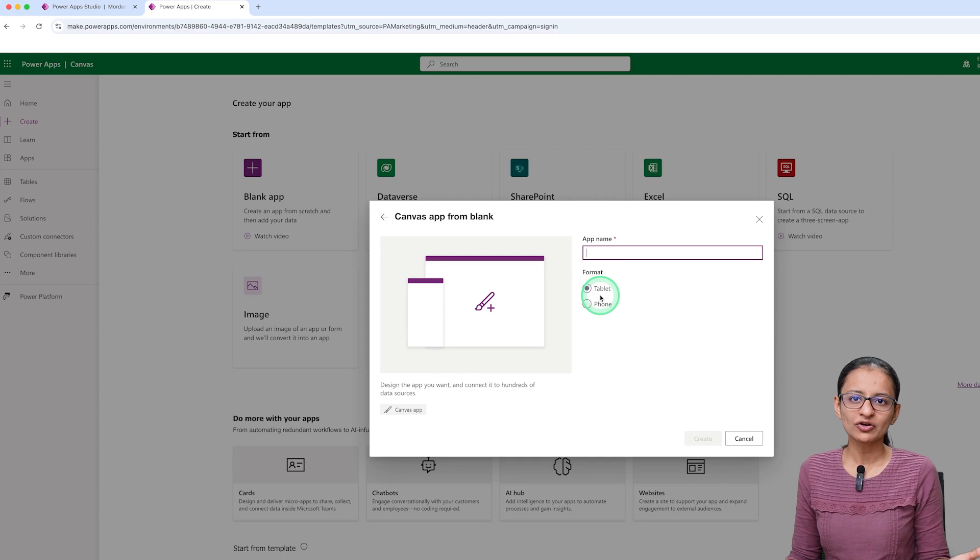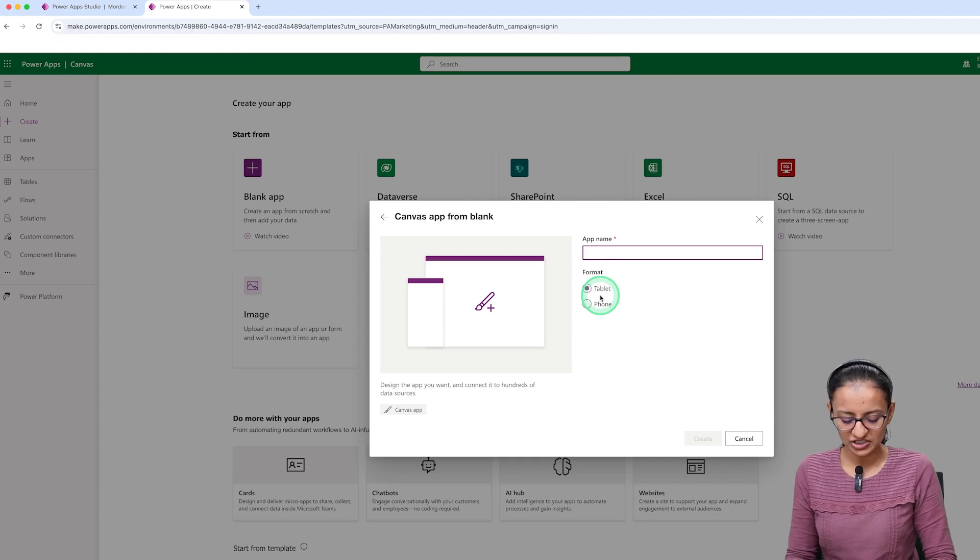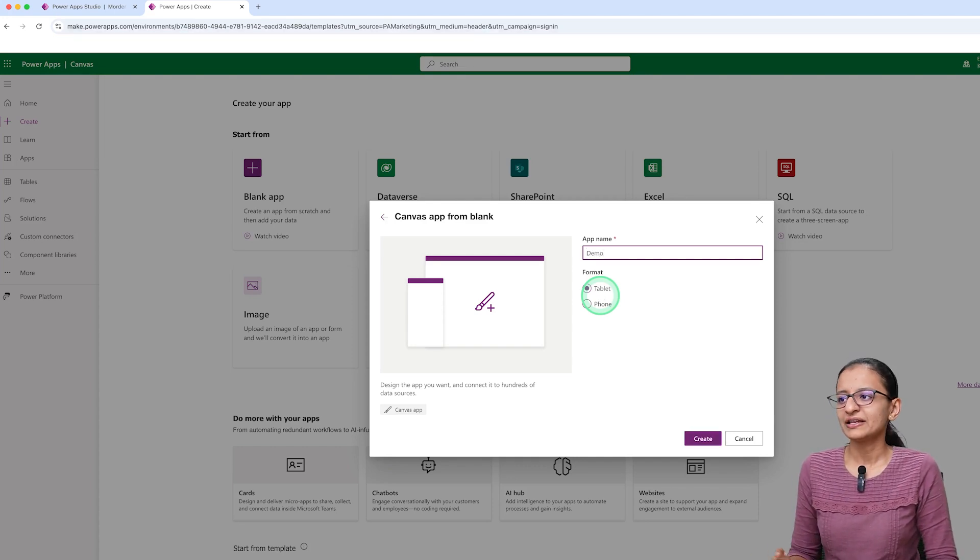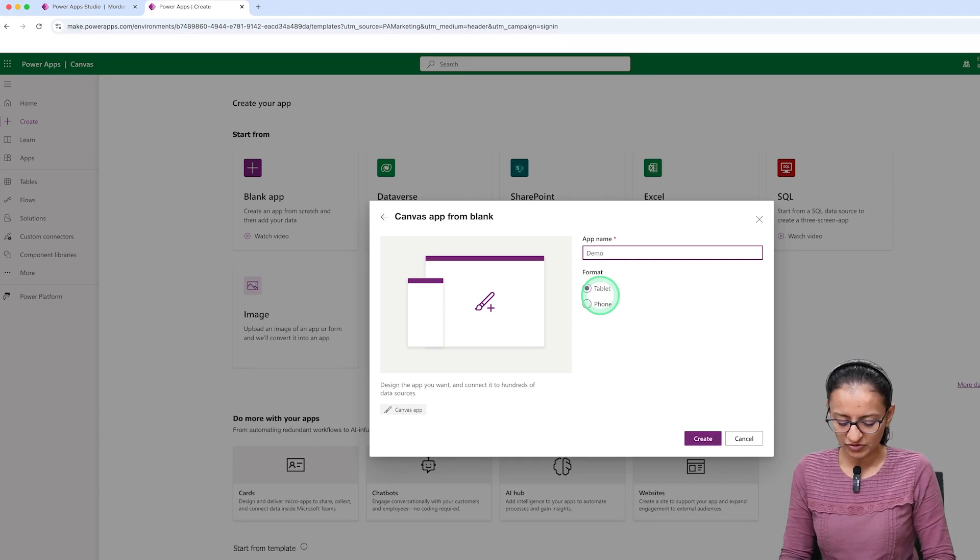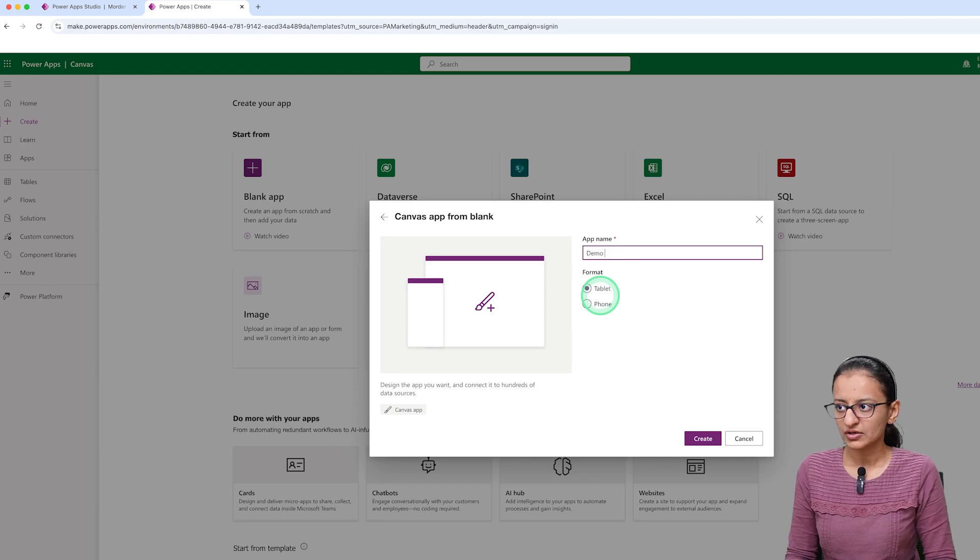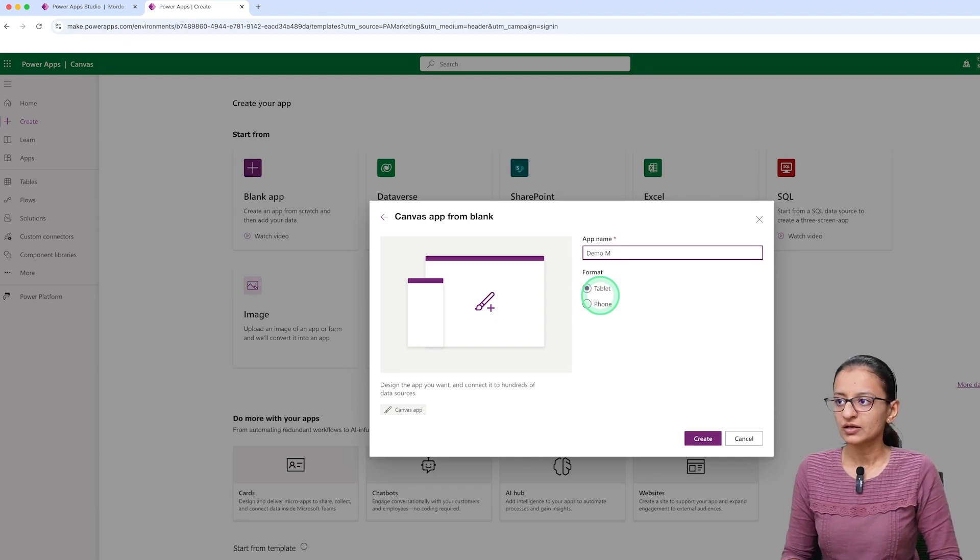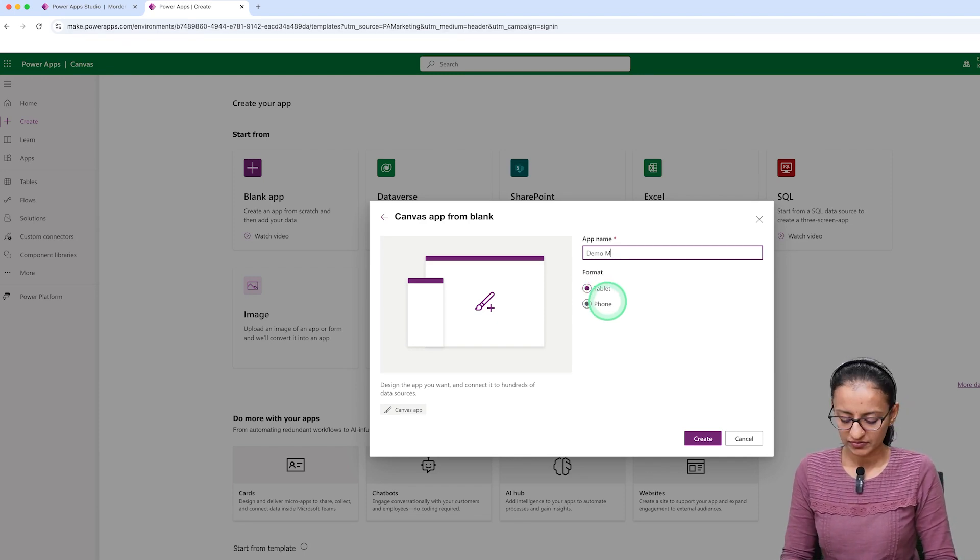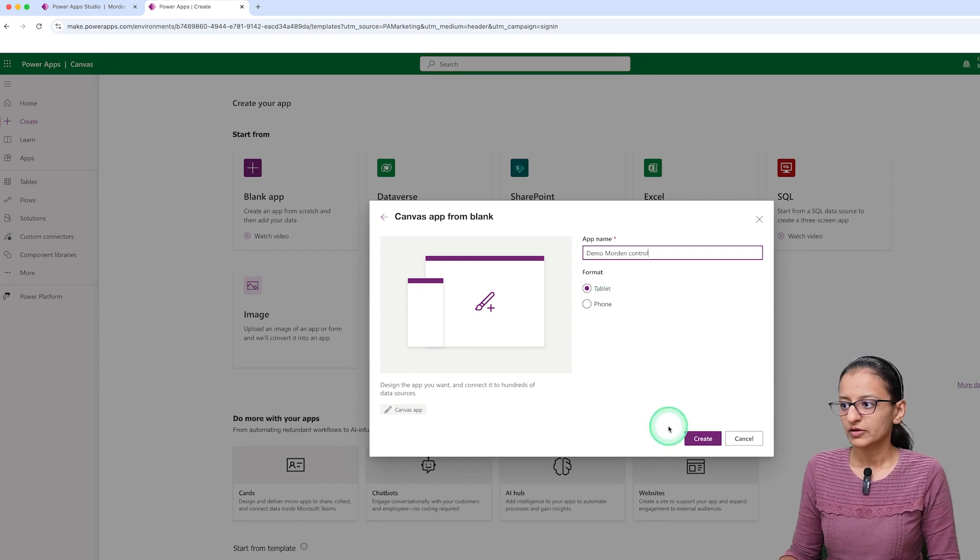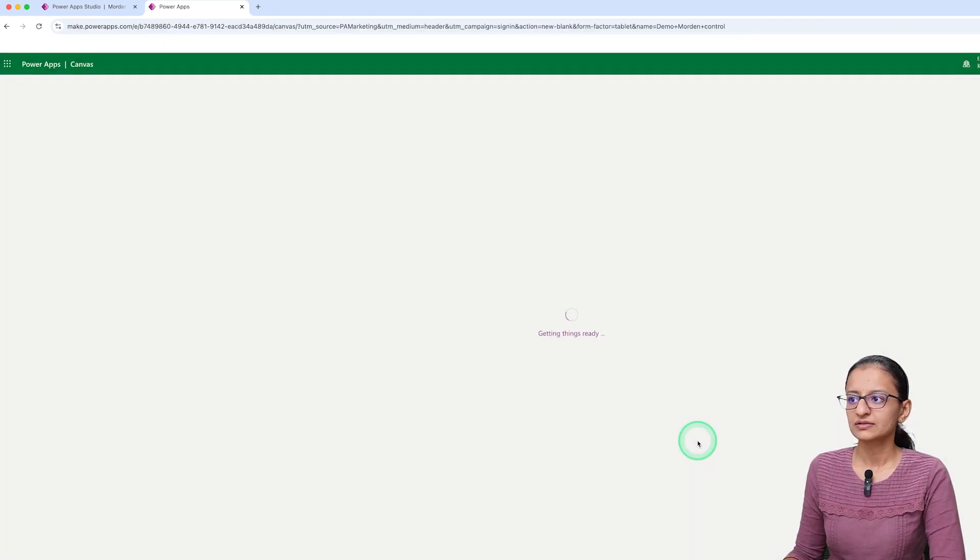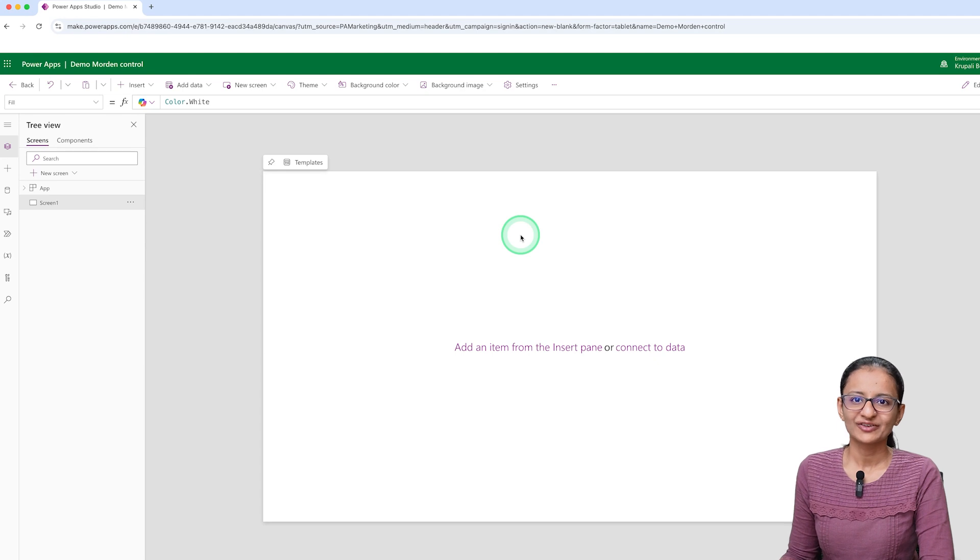Select a tablet format or mobile format as your wish. Give a name to the app—let's say Demo Control, or I am giving it Demo Modern Control—and click on Create. So here your app is created.